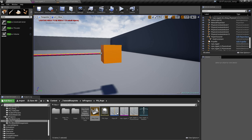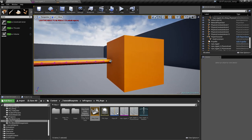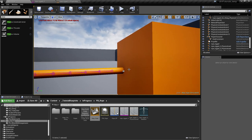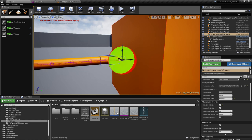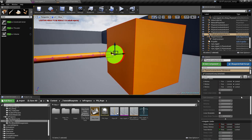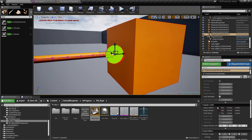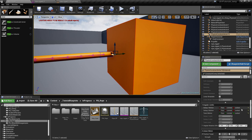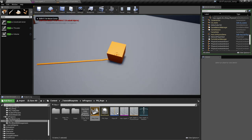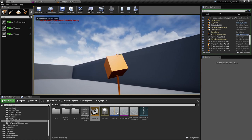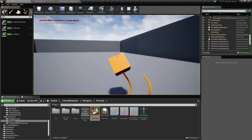If you want a rope that is kind of stiff at this segment while the other ones are flexible, go to the rotation settings and lock that rotation. Now if we try again, you can see it's a lot more realistic.